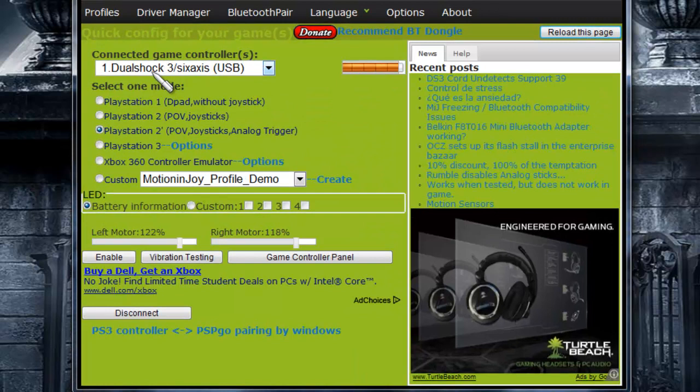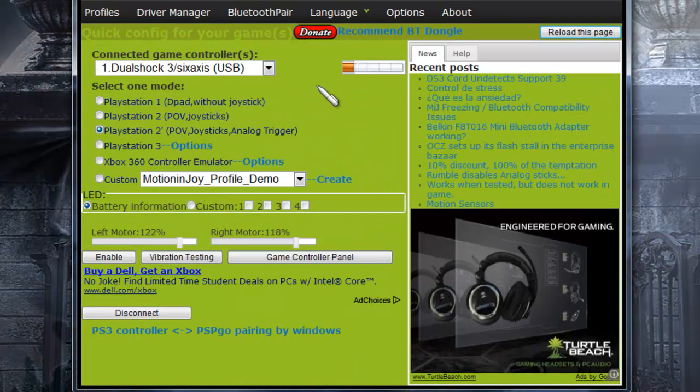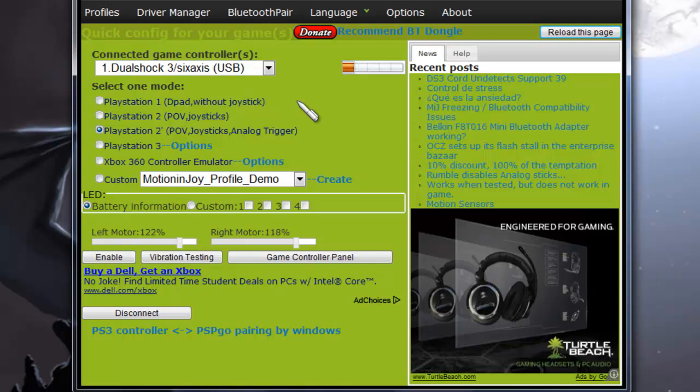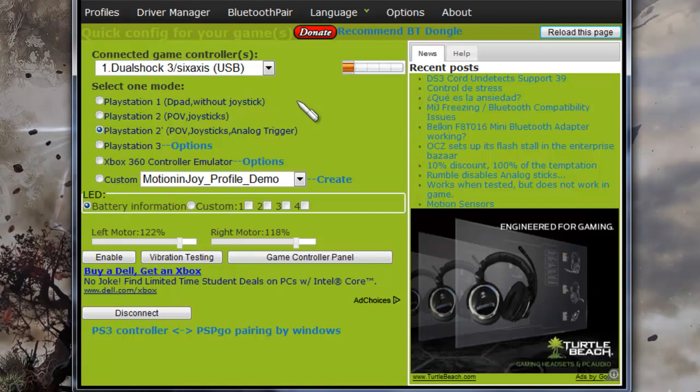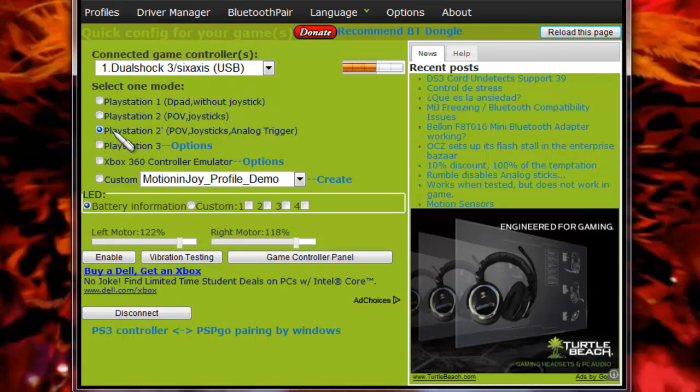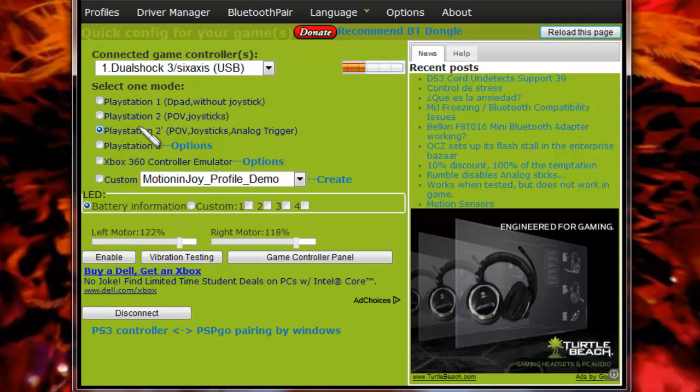Now, if your controller is not connected yet, or it doesn't pop up on the software, just unplug it, exit DS3Tool, and do the whole thing over again without the Install All. It's already installed. Just plug it out, plug it in. Now, I've selected the second option, so my joypad works.